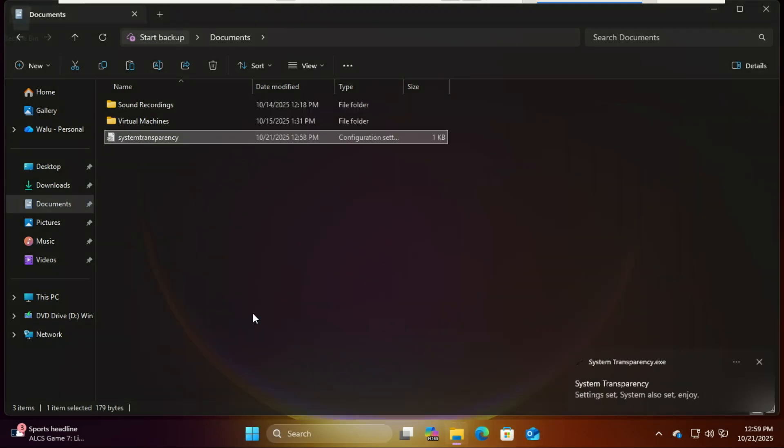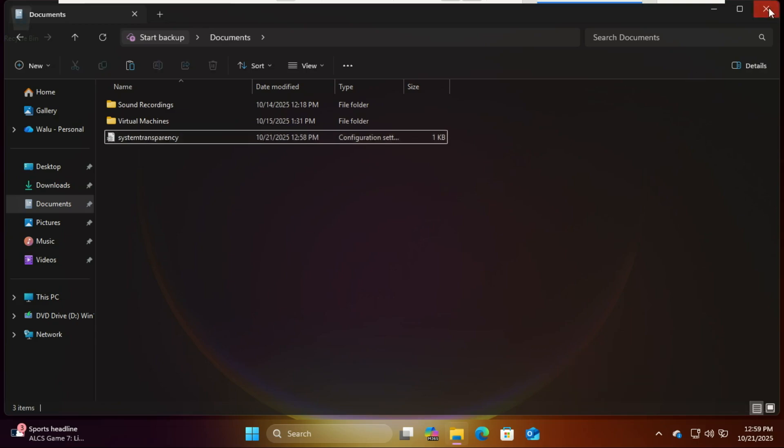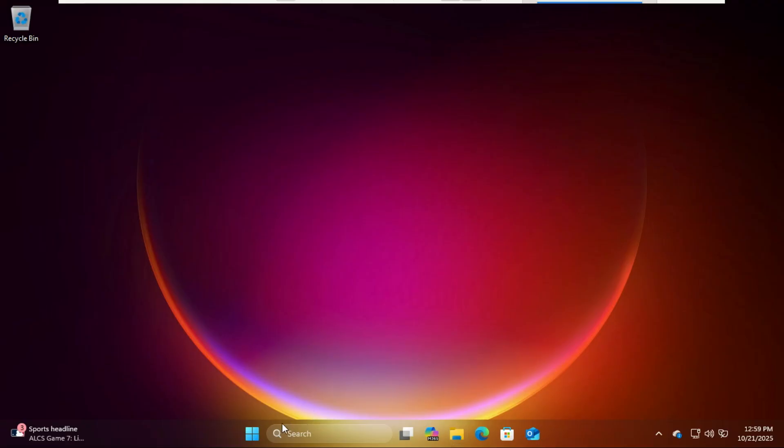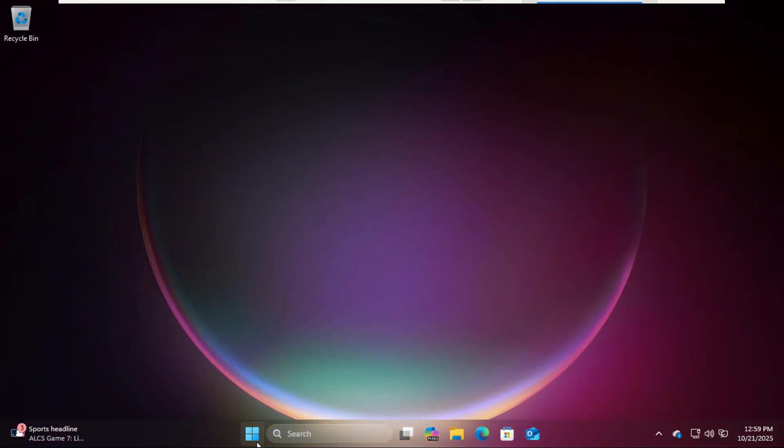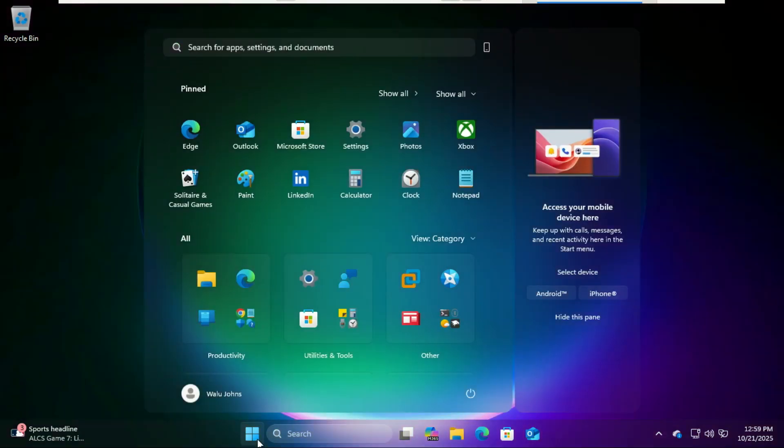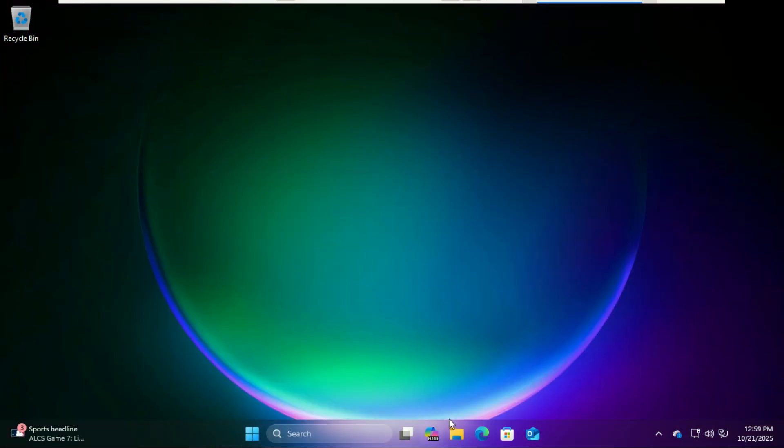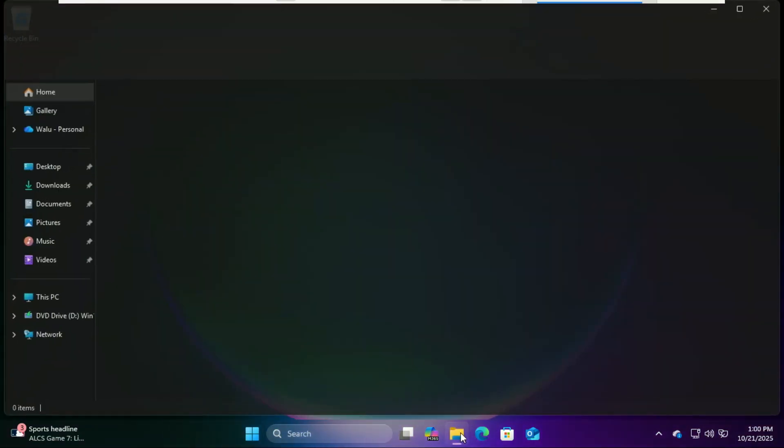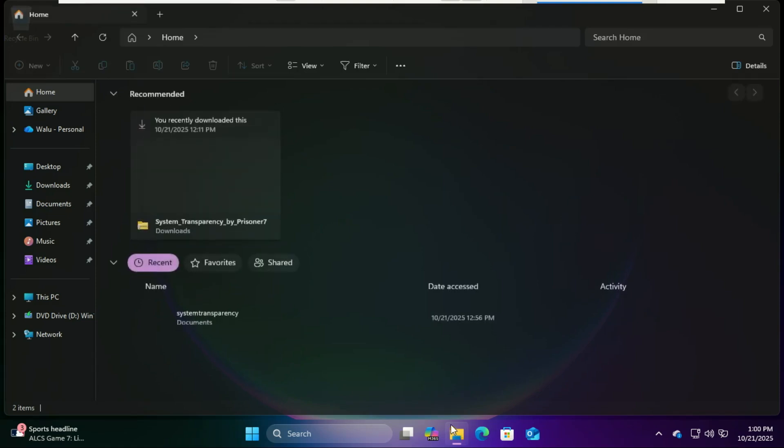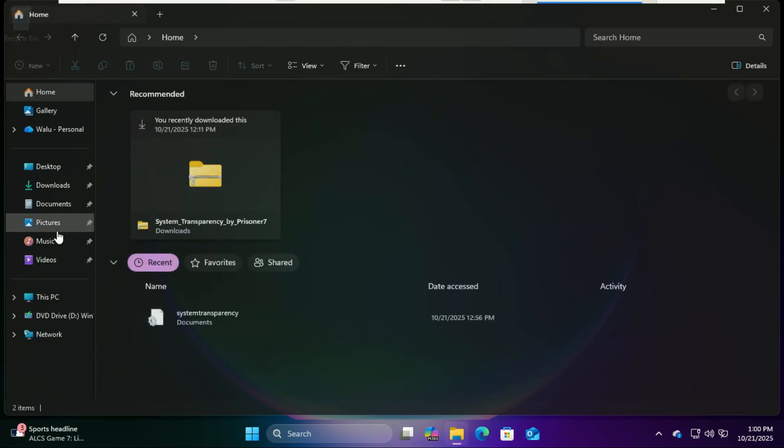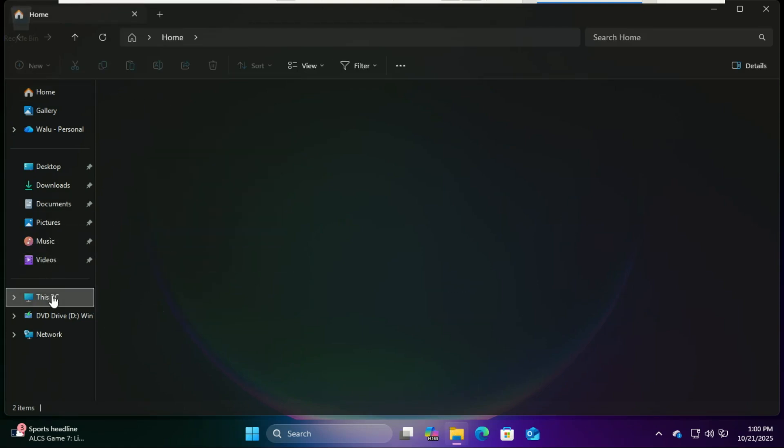And that's it. You've just given Windows 11 a complete glass makeover using Windhawk and System Transparency. It looks clean, futuristic, and totally unique without needing any heavy skins or risky system mods.